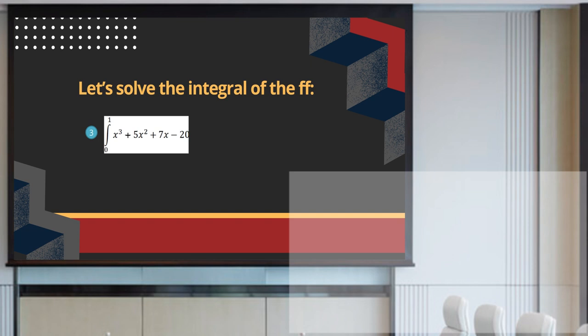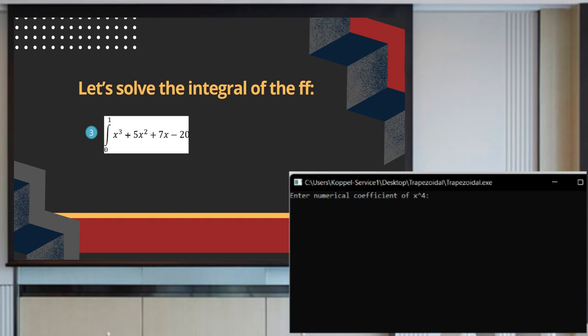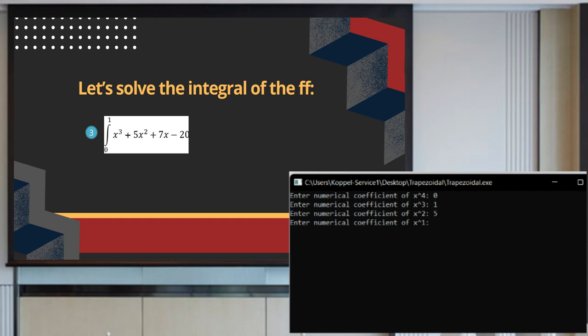The third example: the integral of x raised to 3 plus 5x squared plus 7x minus 20. We do not have a numerical coefficient for x raised to 4, so we set it to 0, then input 1, 5, 7, and negative 20. The lower limit is 0, upper limit is 1, and the answer is negative 14.58.